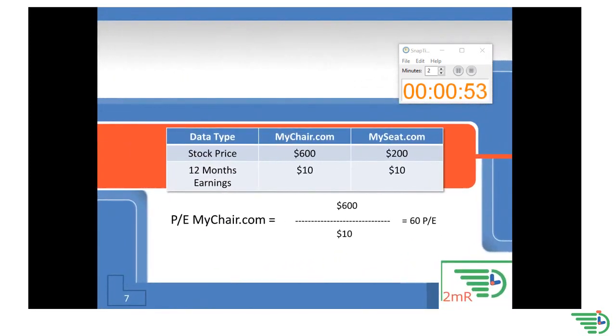So let's calculate MyChair.com first. After dividing $600 per share price by $10 earnings per share, we come out with a P/E of 60.